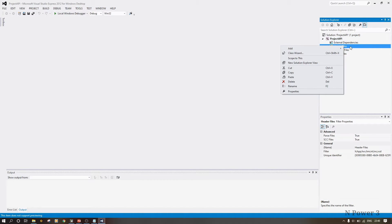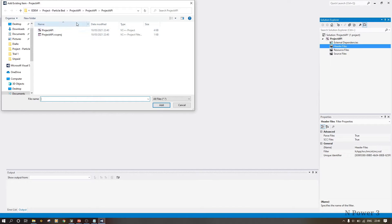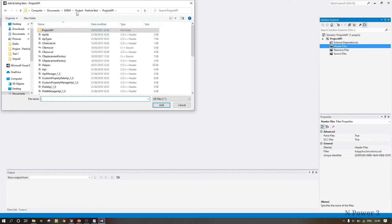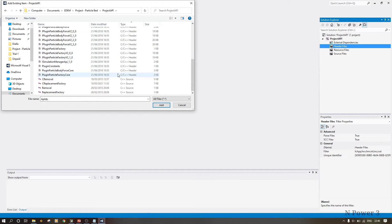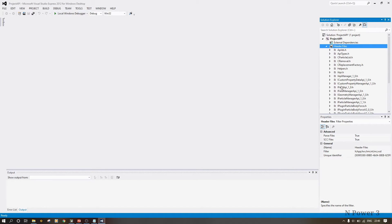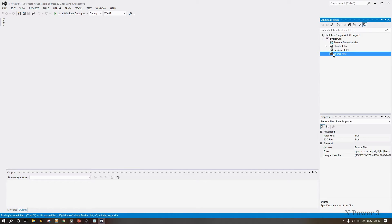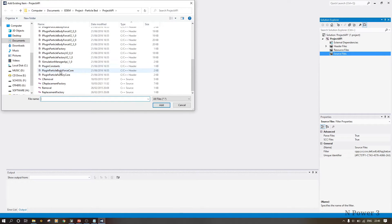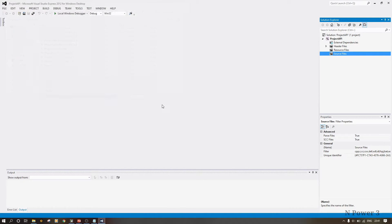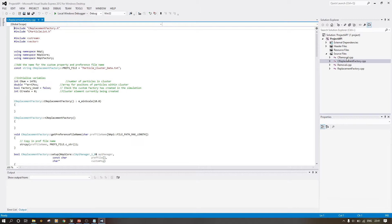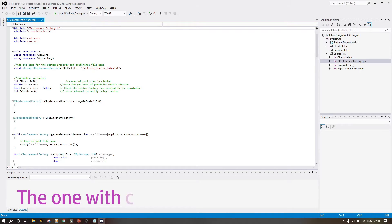Now we add files. Go to Add, then Existing Items — not new items. Navigate to the root folder where we copied our SRC files. Sort by type, then select all the header files using Shift-click and add them. Then go to Source Files, again Existing Items, navigate down, and click Add to add the source files.